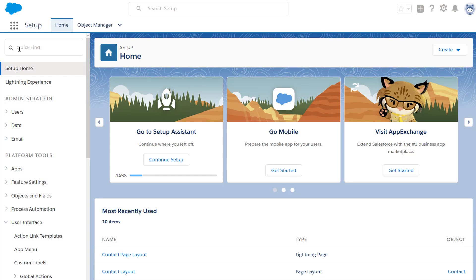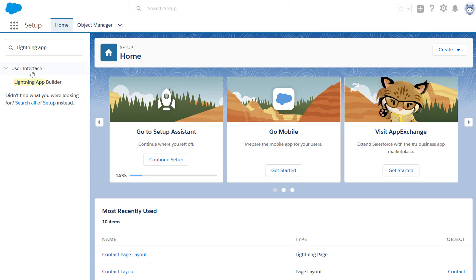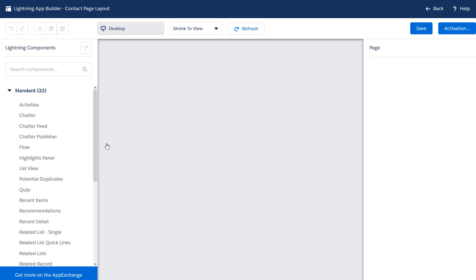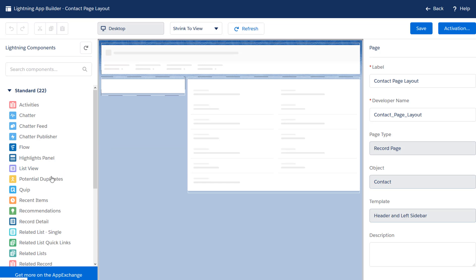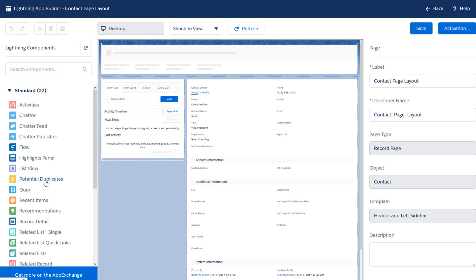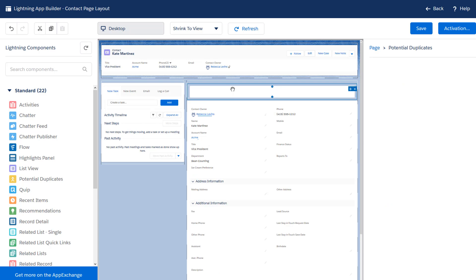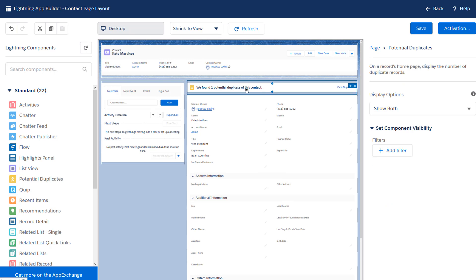In Lightning App Builder, open the contact page layout, or click New to create it. Make sure the potential duplicates component is included in the layout.